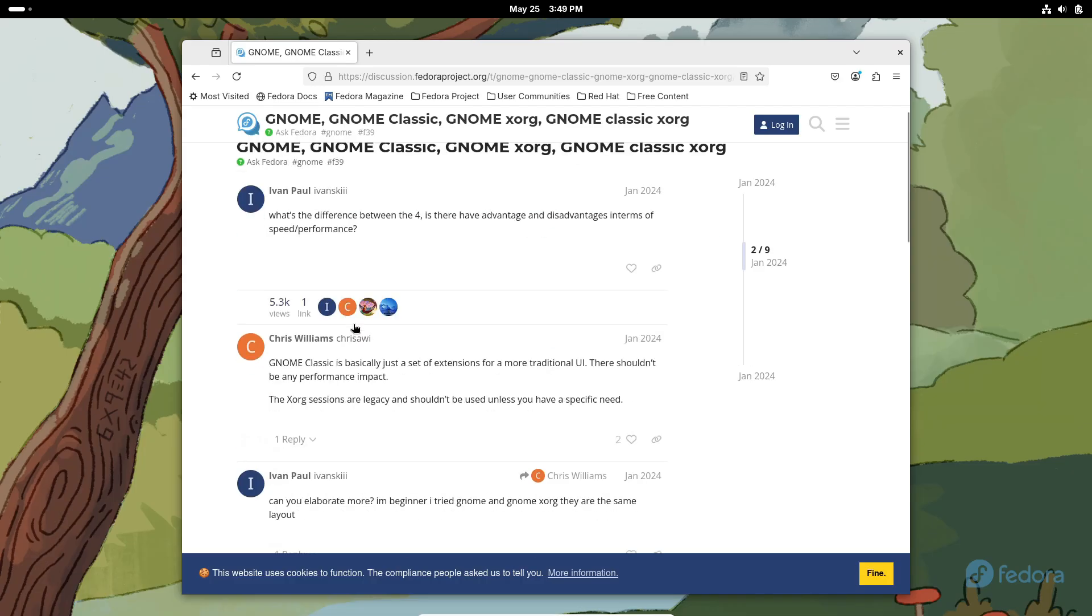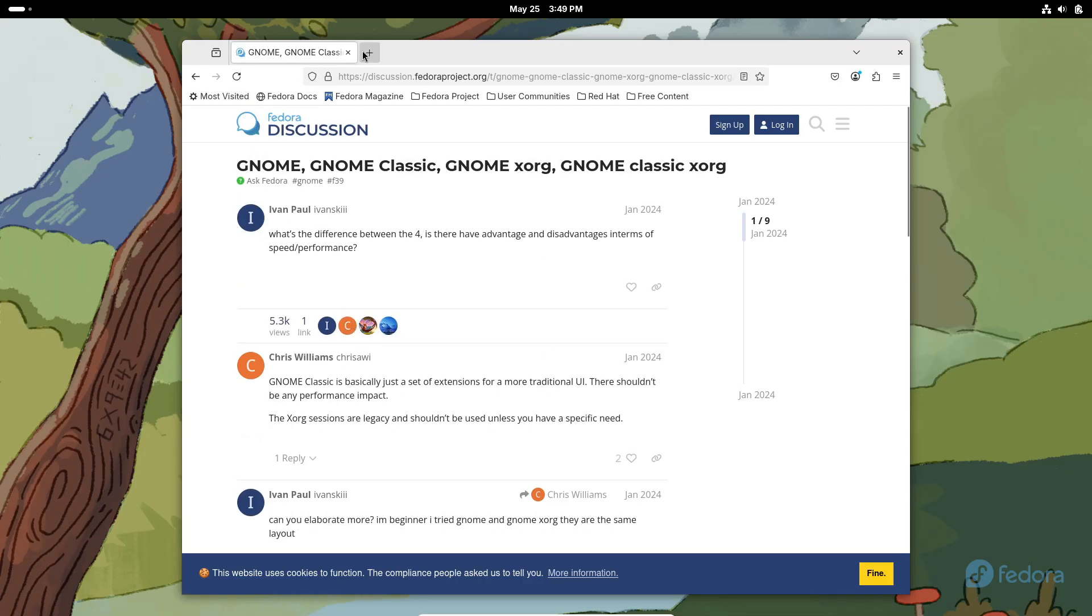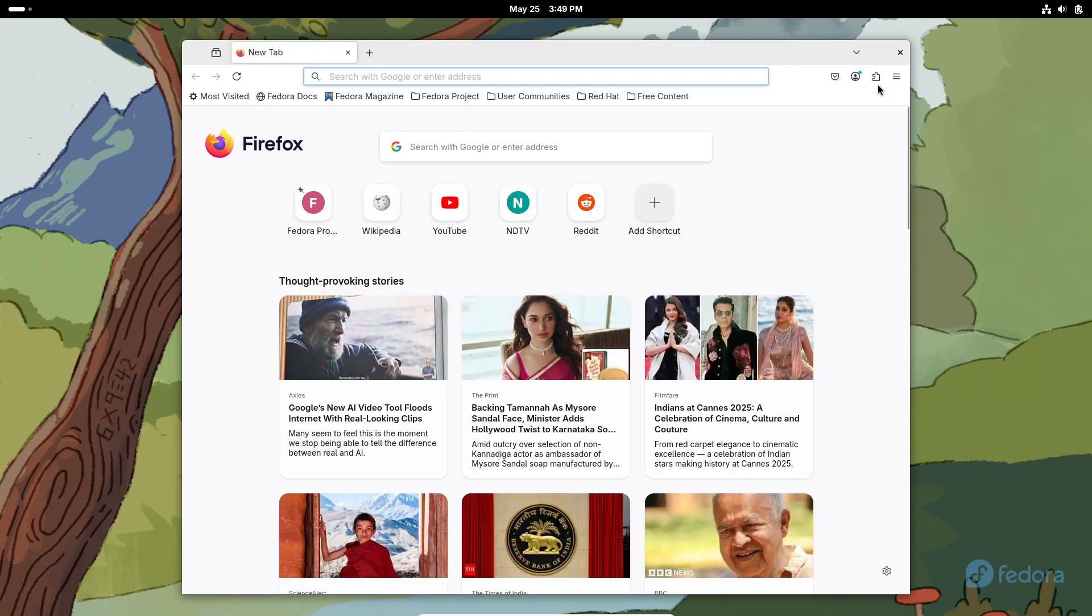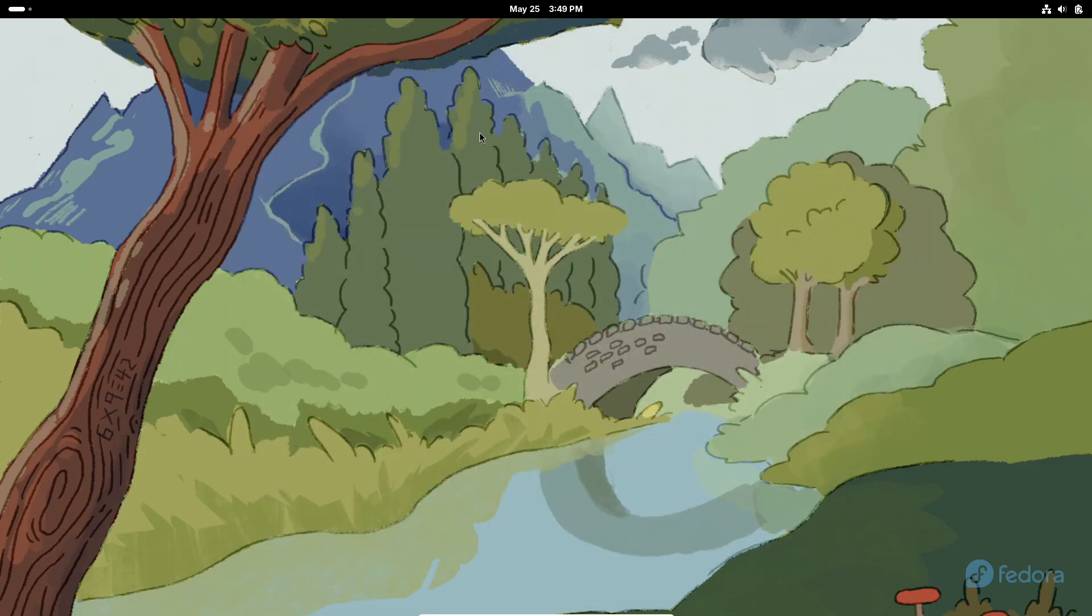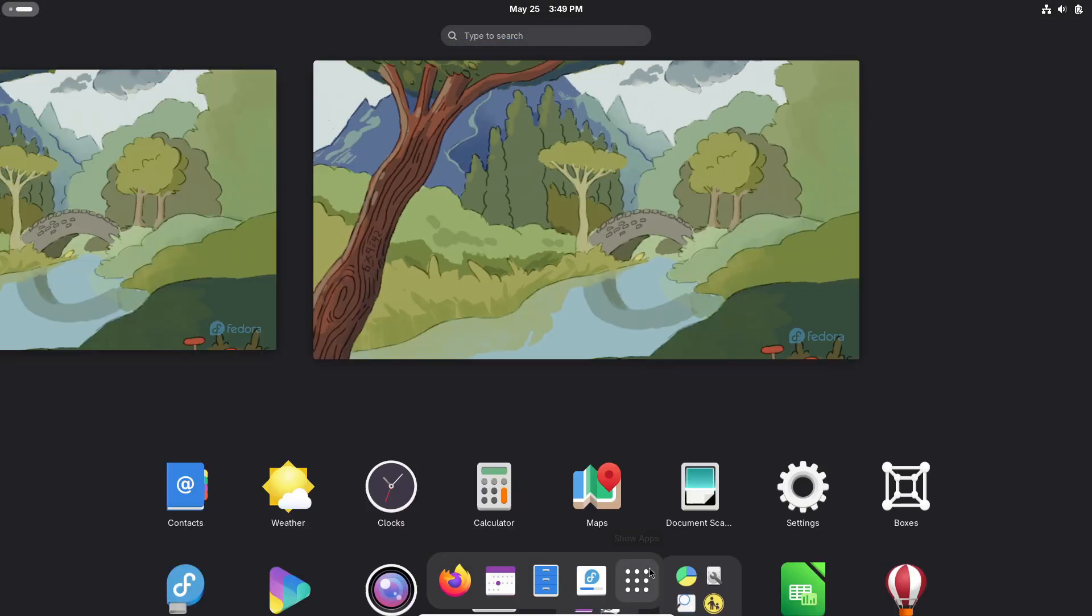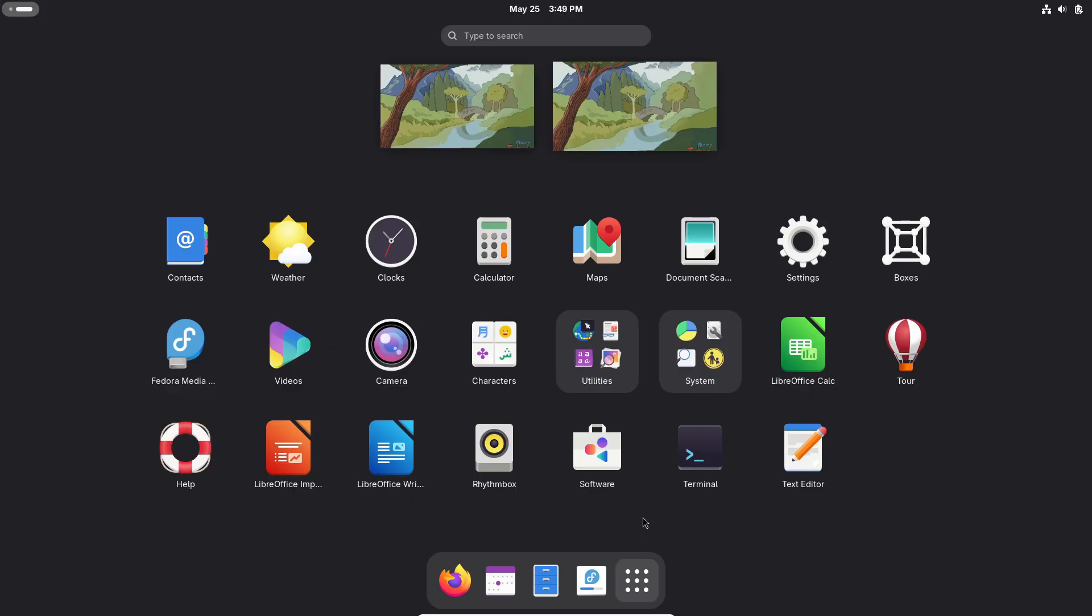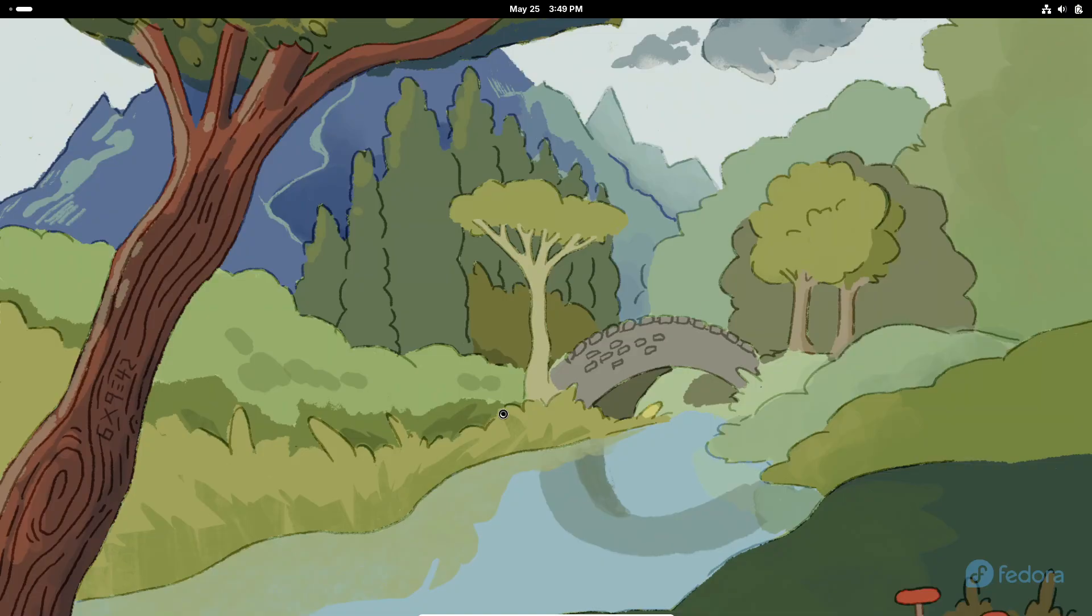Wayland isn't perfect yet. Some niche apps and tools may require tweaks or workarounds. Keep an eye on updates from developers and the Fedora community where ongoing improvements are just a DNF update away.